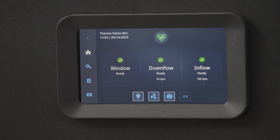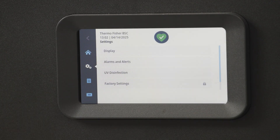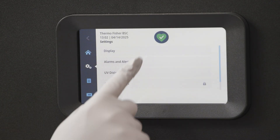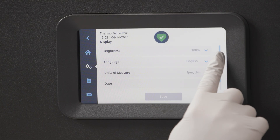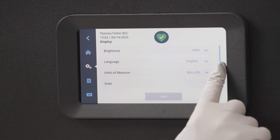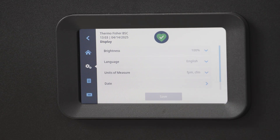Here you'll find the settings icon, which will allow you to adjust many of the cabinet functions. Through the display setting, you can adjust the brightness, language, units of measure, the date, and time.